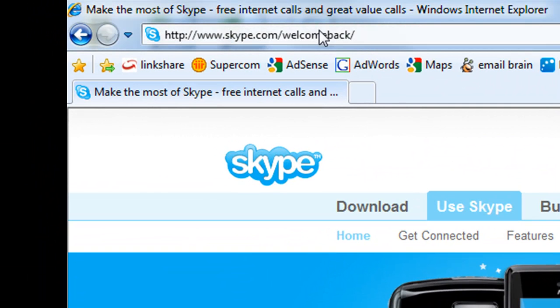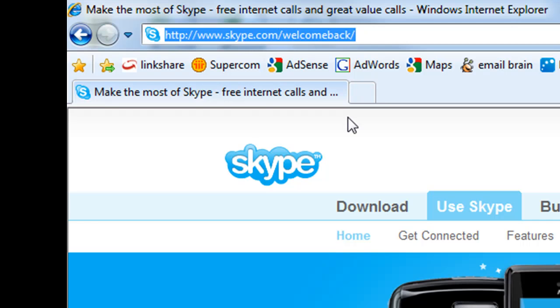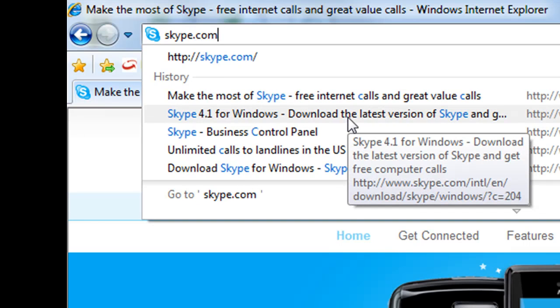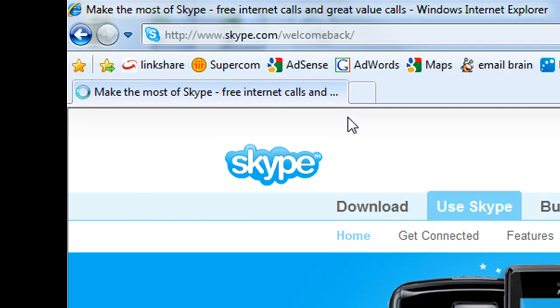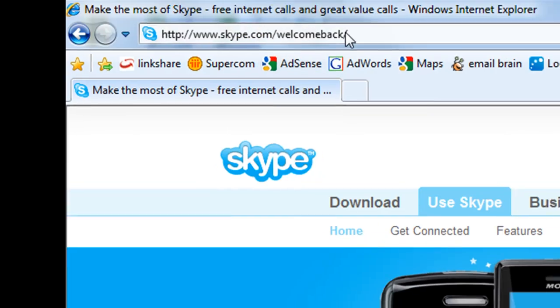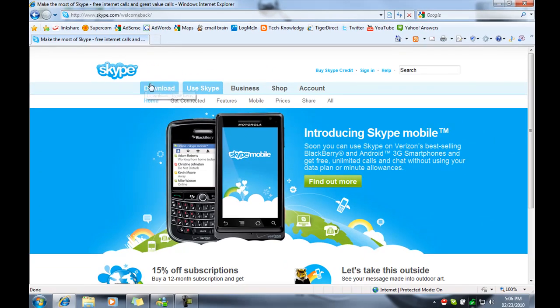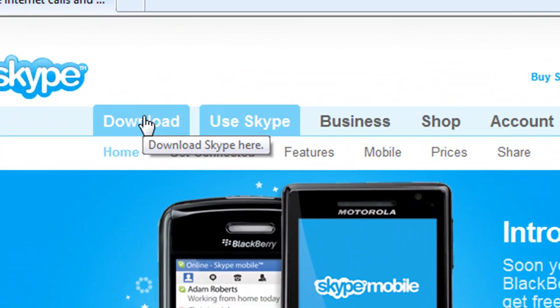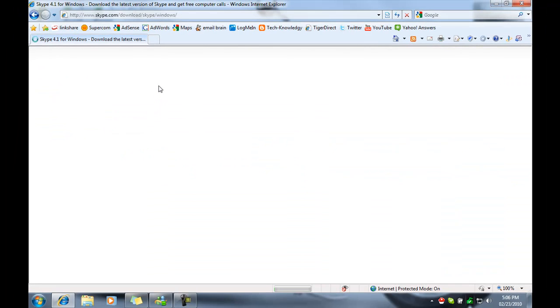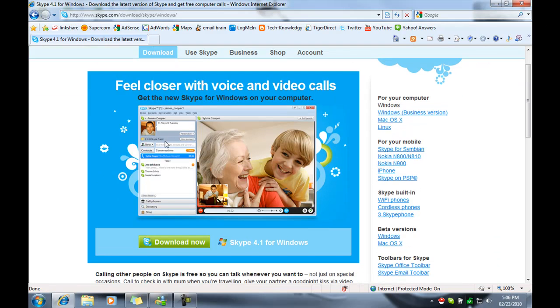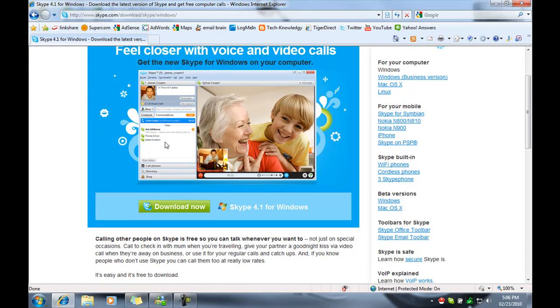First thing you want to do is basically go to Skype.com. Now when you type in Skype.com and hit enter, it just automatically fills in the rest of this. First go to the download tab here. Once you're on here, scroll down a bit and click download now.